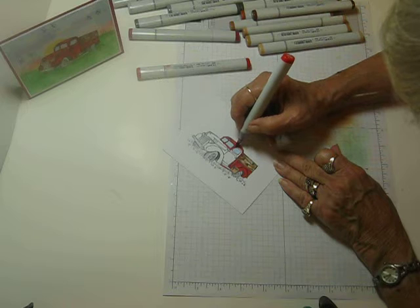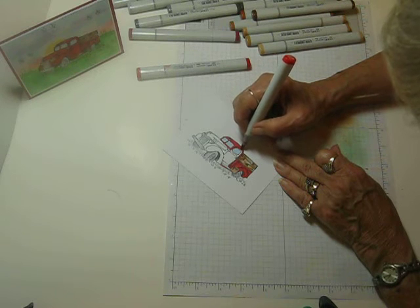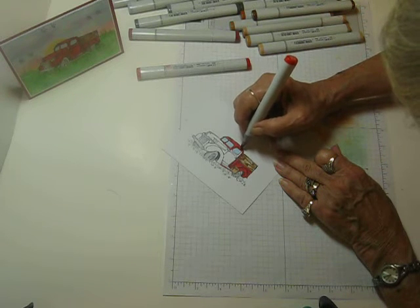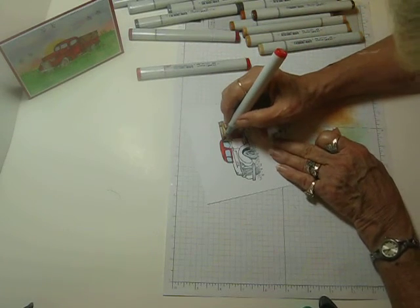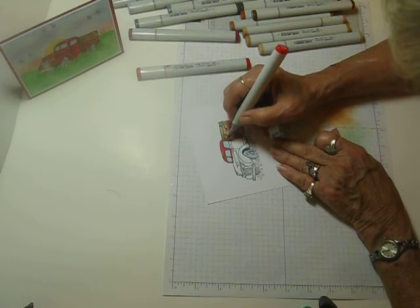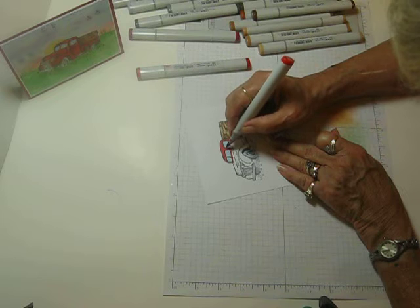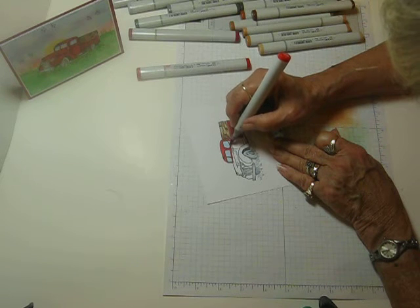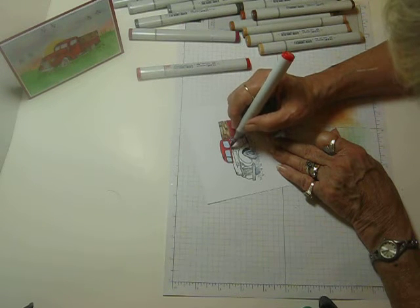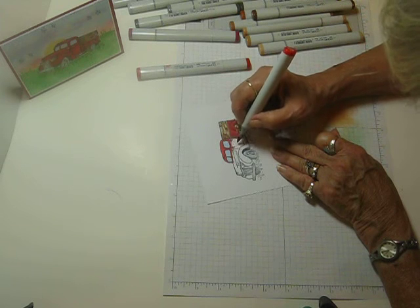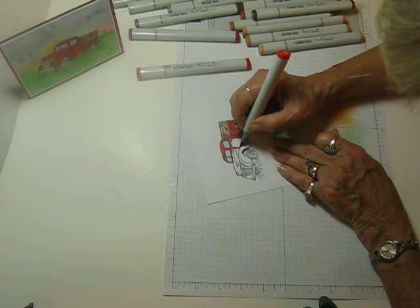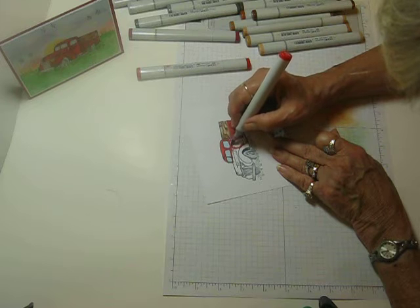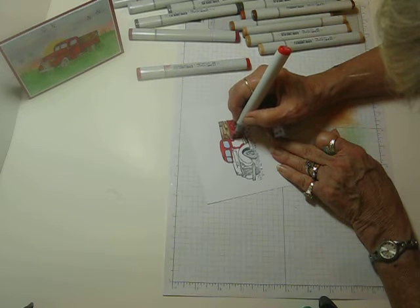And around the windows. It doesn't take too terribly long. You just have to pay attention to what you're doing so you don't get red in the wrong place. And we'll go on down the door while we're here.